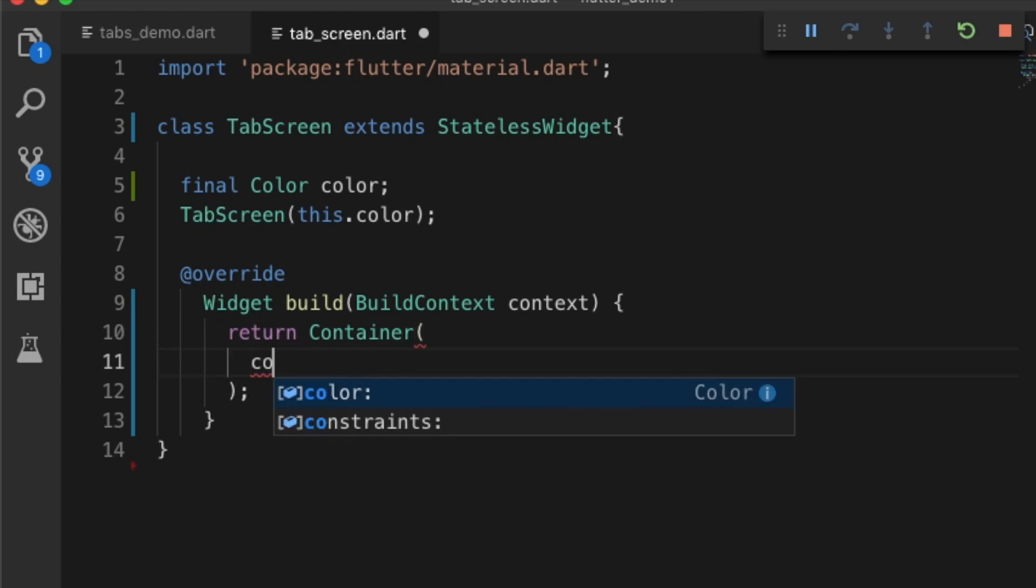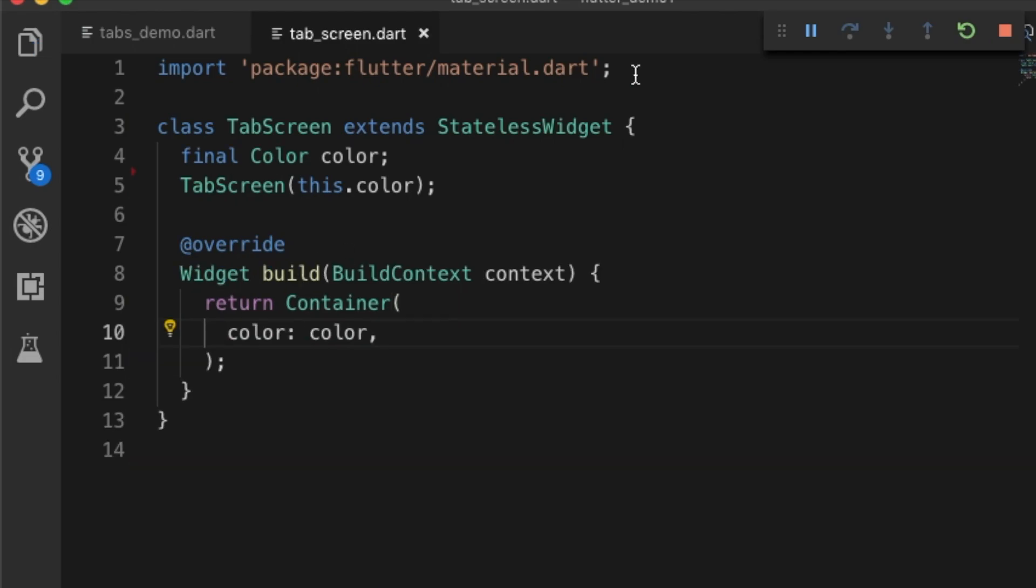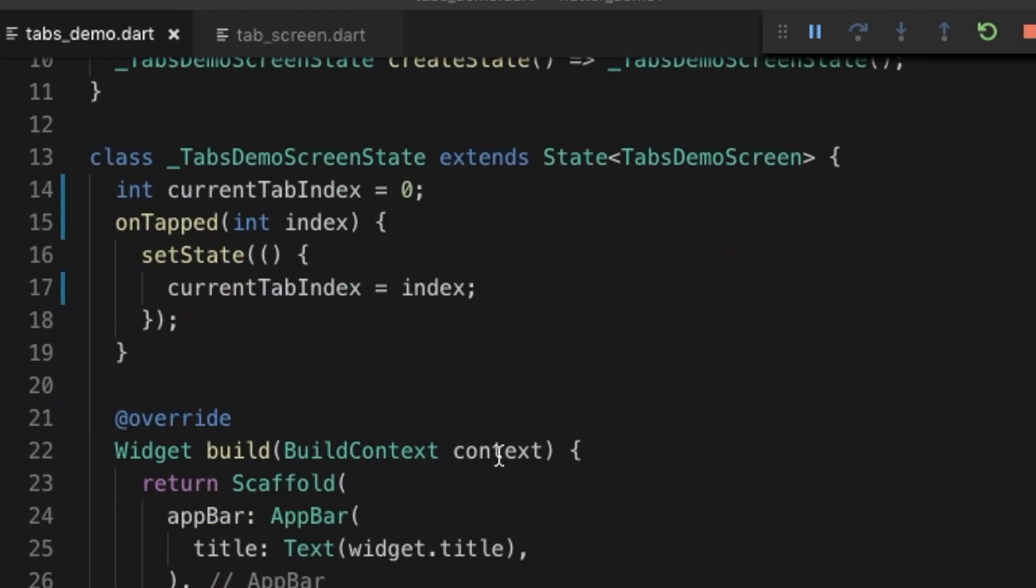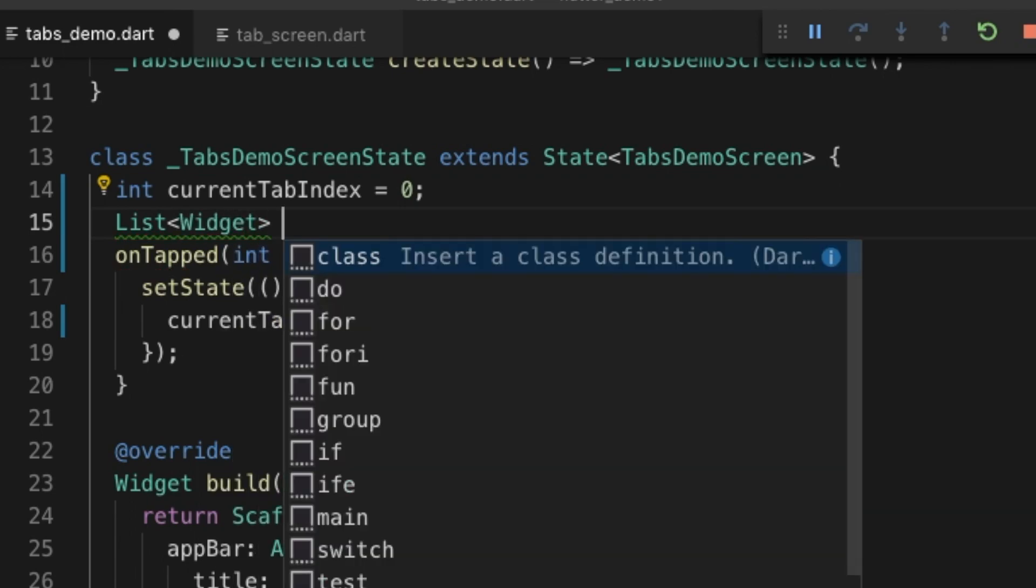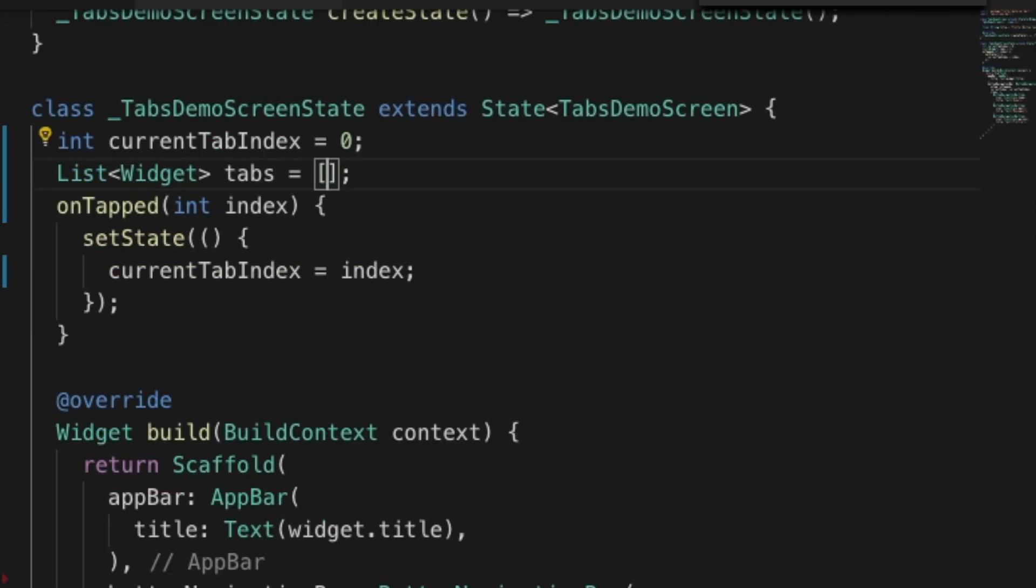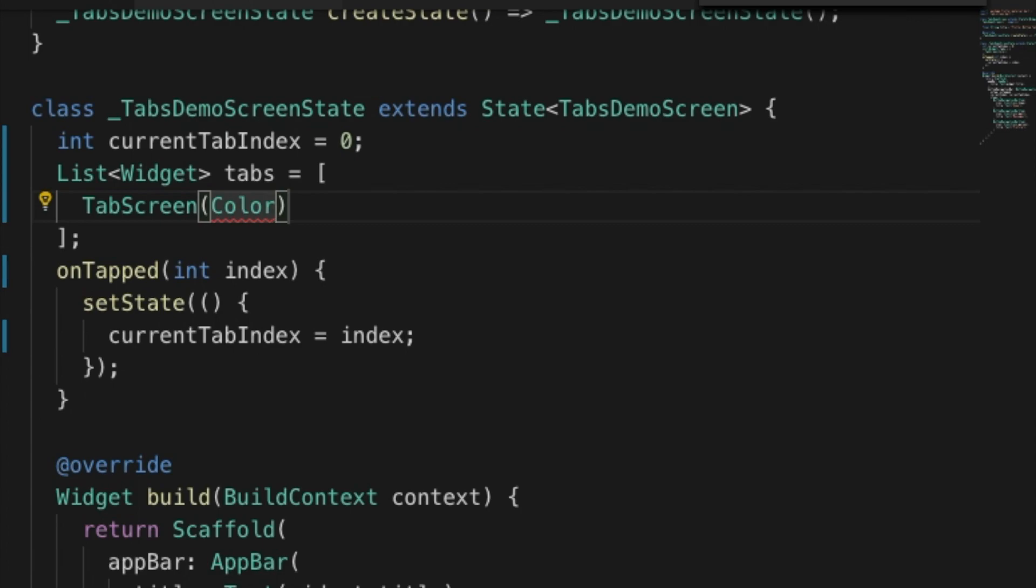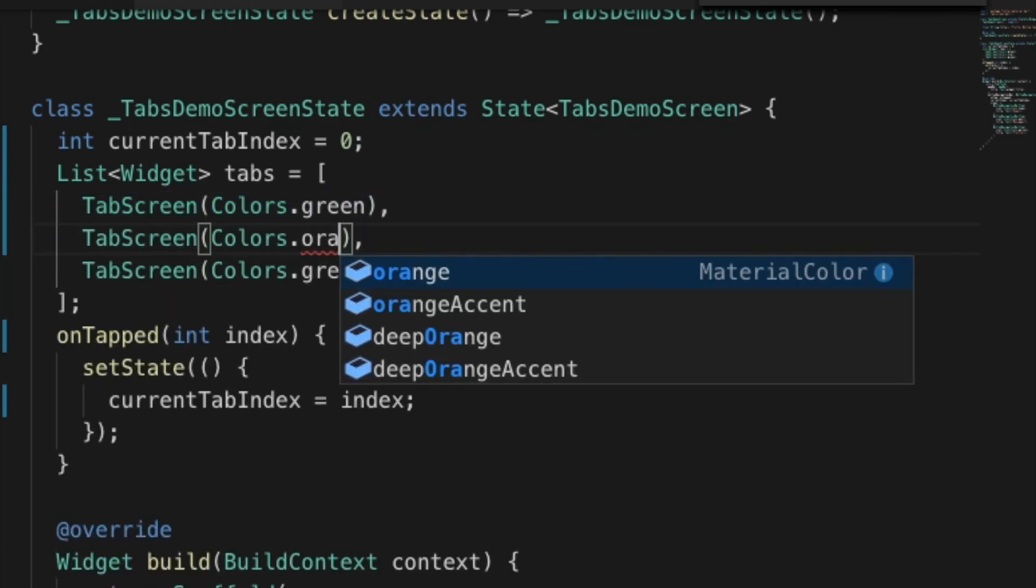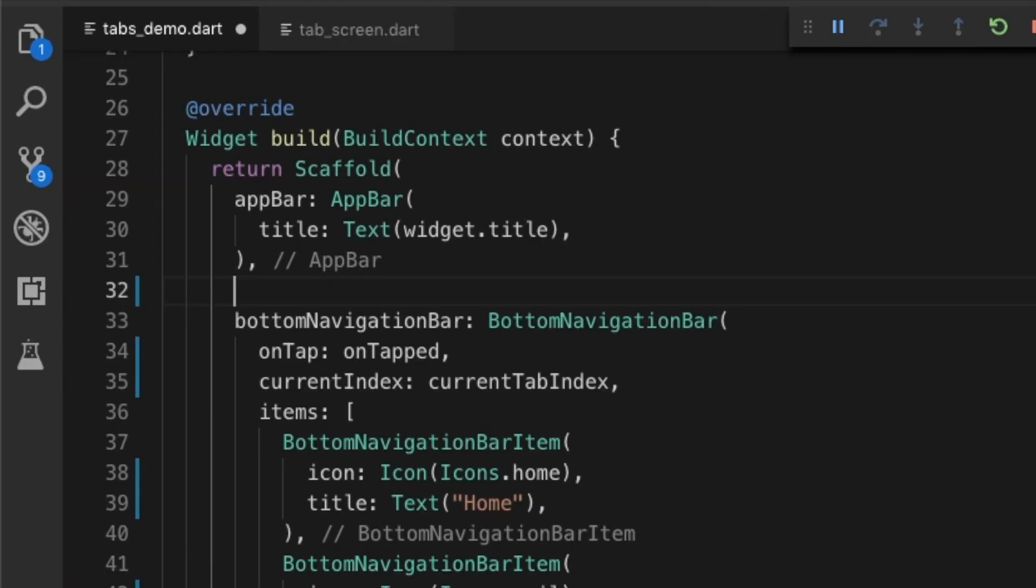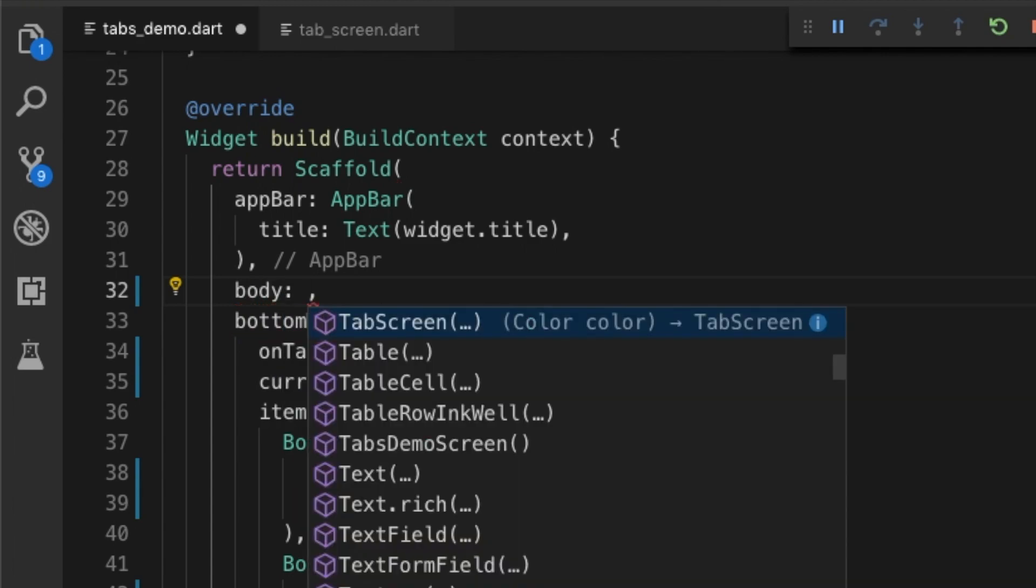Let's go back to the main file and import it. Let's create the list of widgets - call it tabs - and let's create three tabs that will be tab screen with the color colors dot green. I'll be creating three tabs: green, orange, and blue as background colors. Let's go to the scaffold and use the tabs as a body.